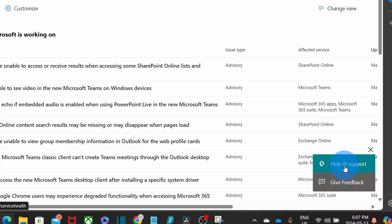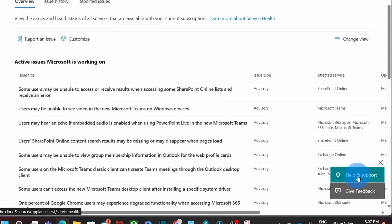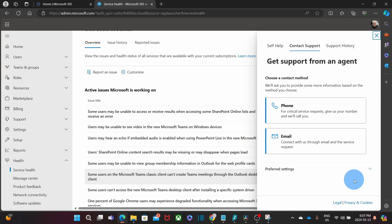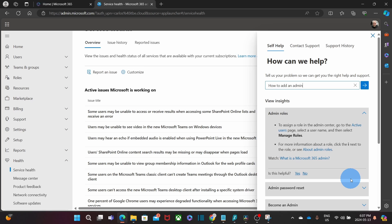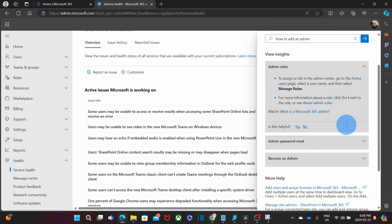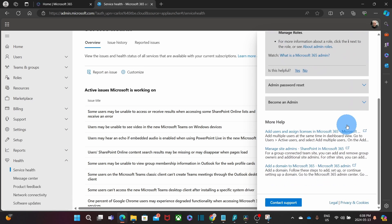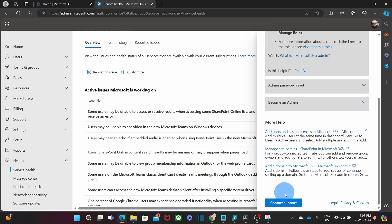Now, if you as the admin need support, you can request it within the Help and Support tab. You can start by asking questions. If you can't find the answer that you're looking for, you can write an email, make a call, or request a call.